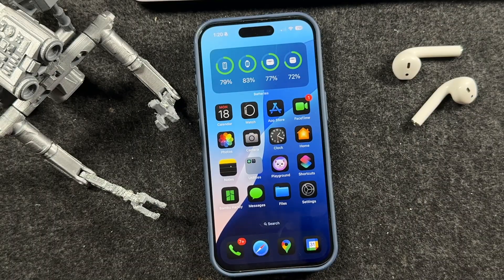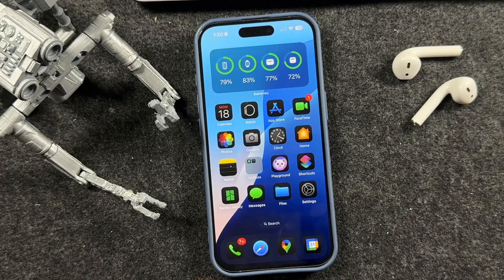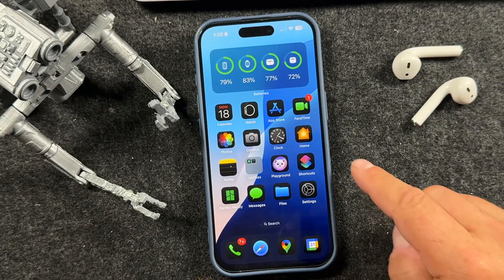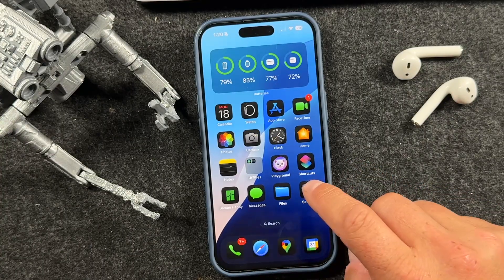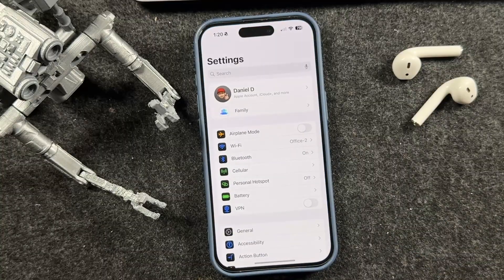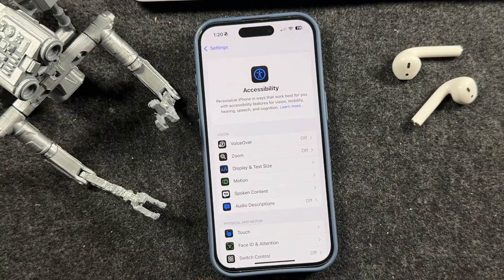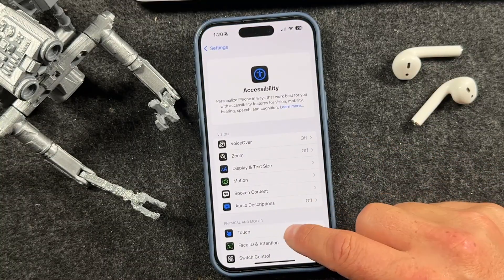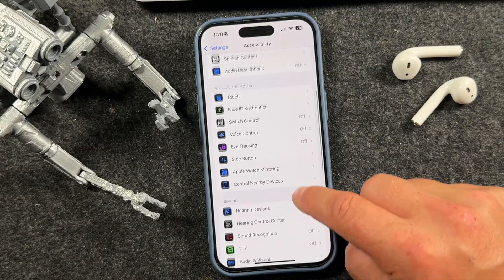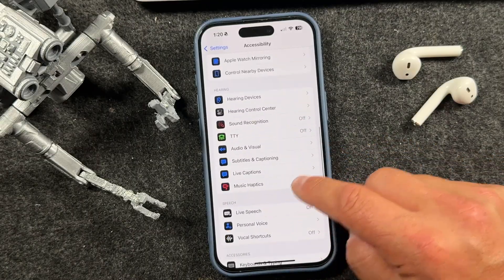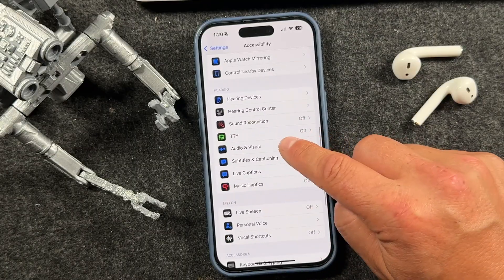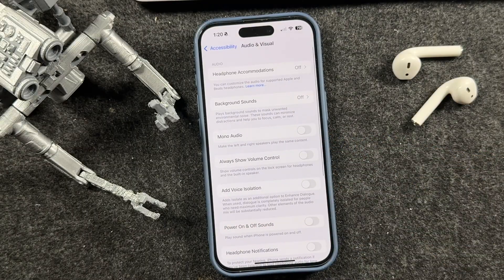The next iPhone 16 tip: you can play background sounds like rain, ocean, and white noise to help you relax. You'll find this in the Settings application. Tap on Accessibility, then find the Audio and Visual section, scroll down, and tap on Background Sounds.